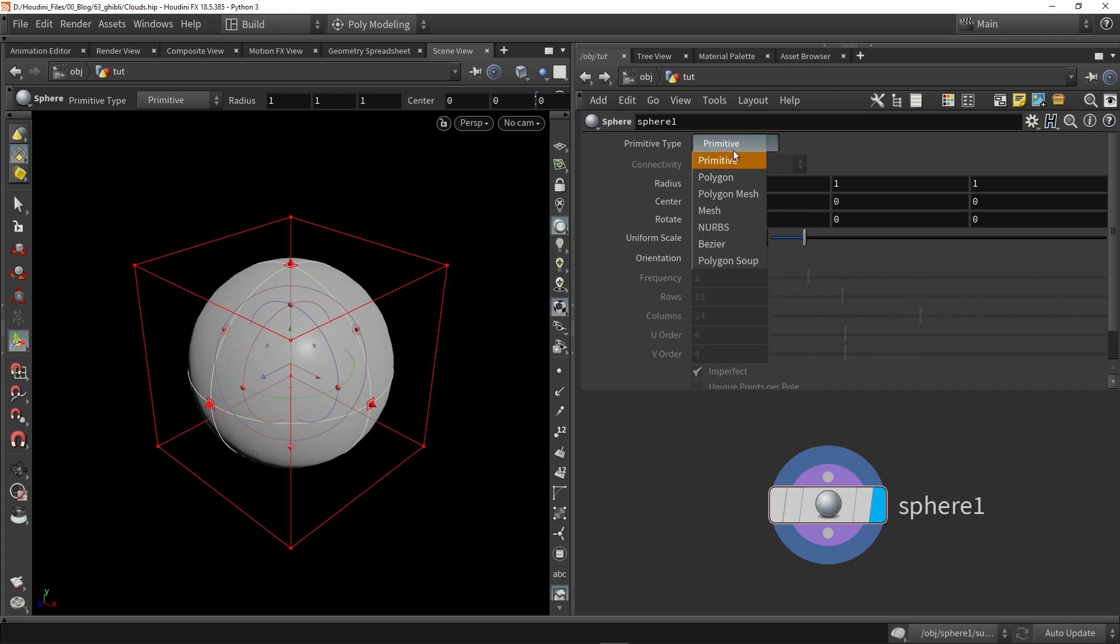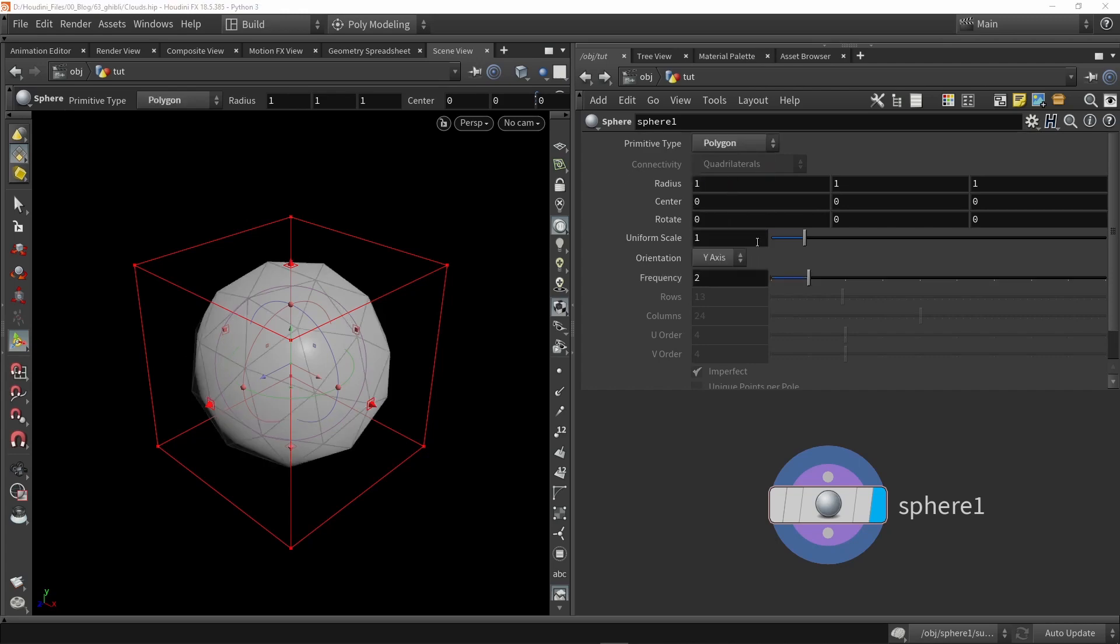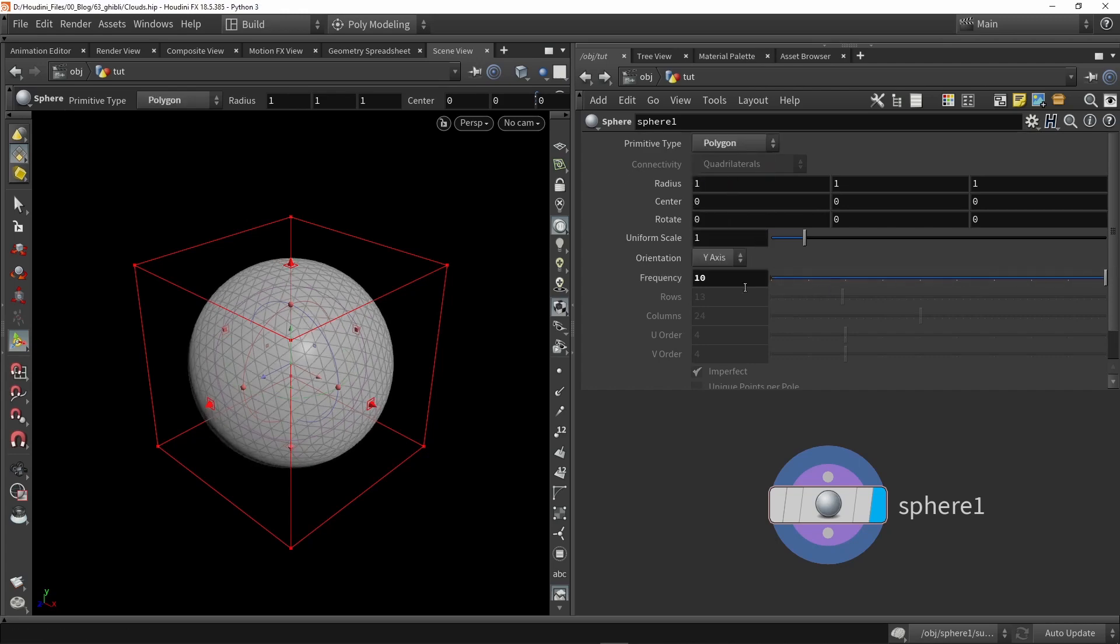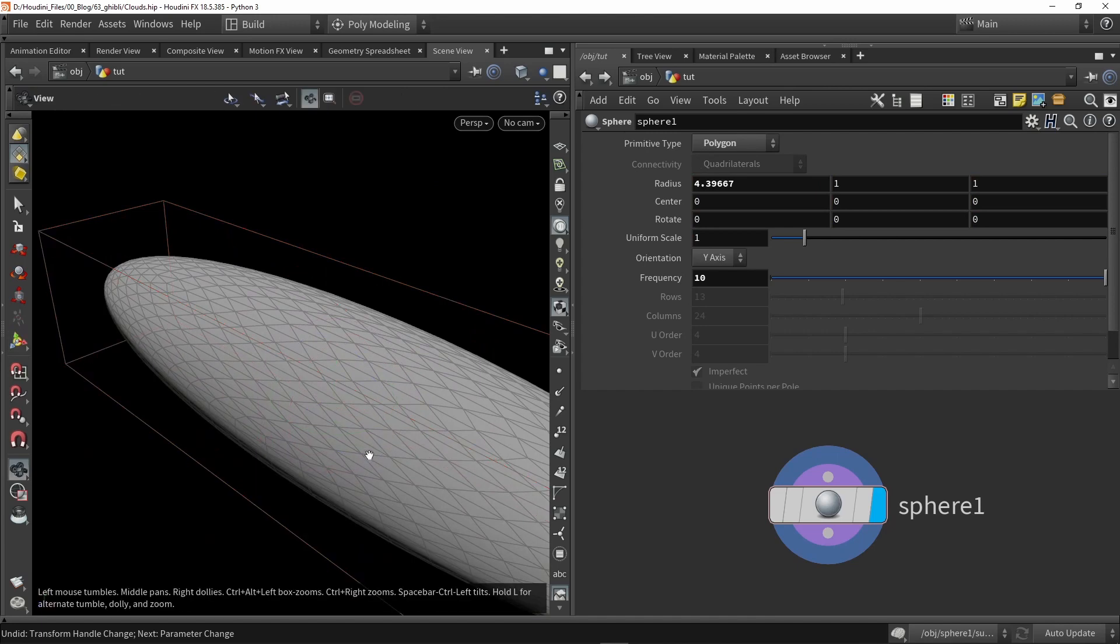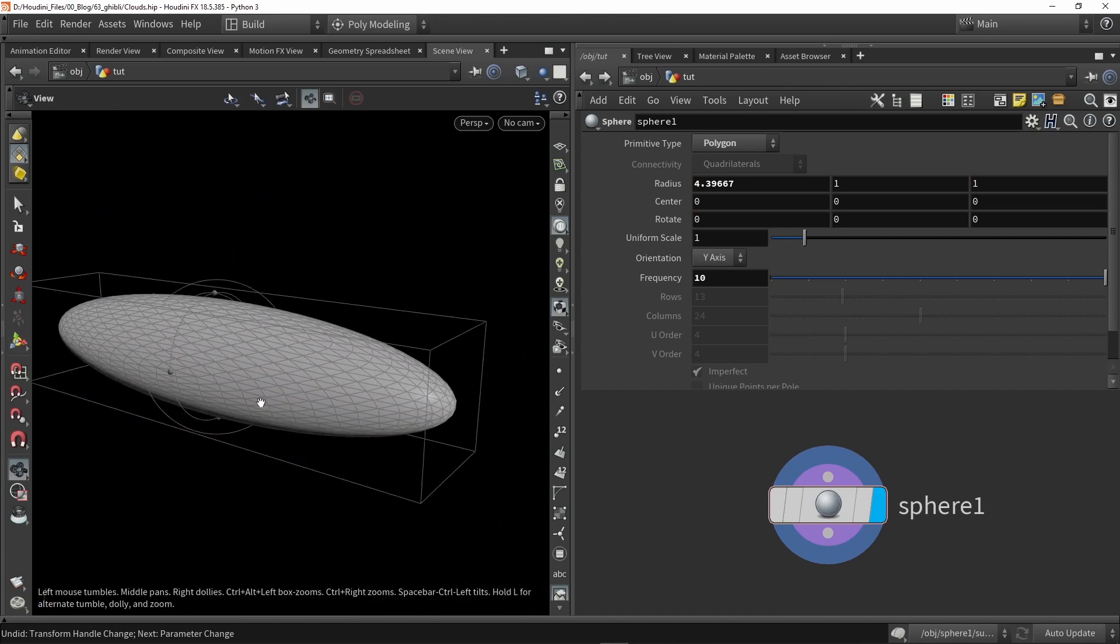Set it to polygon type. We're going to increase here the frequency and in the viewport we're going to just stretch it out like so.